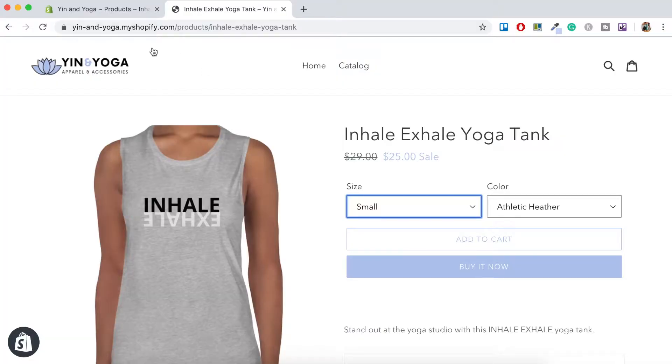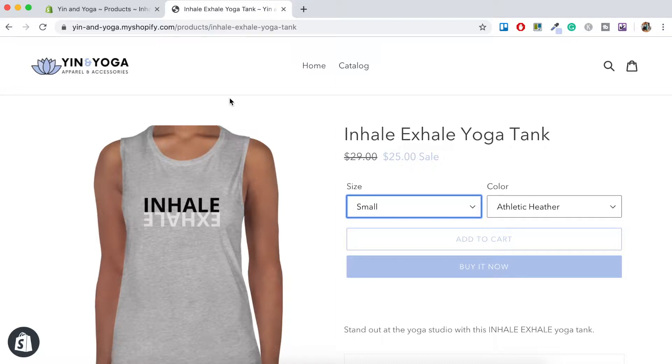You may have seen product variants displayed in some of your favorite online stores that sell fashion or apparel. So I've just opened up Yin and Yoga. This is just a sample online store that I've created with Shopify. I use it just to play around with creating online stores so I can demonstrate the different features that Shopify has to you here on this YouTube channel.